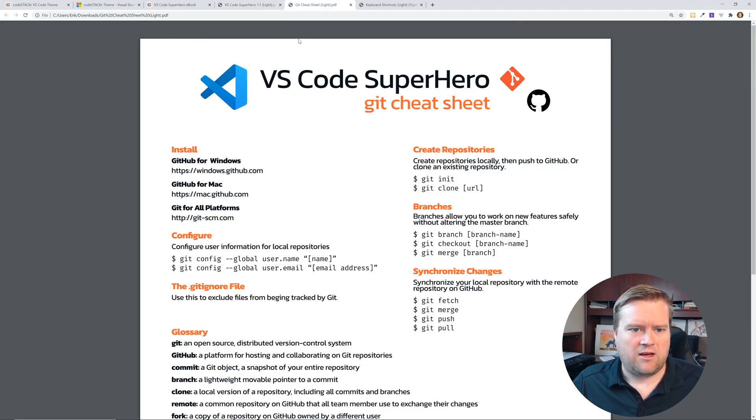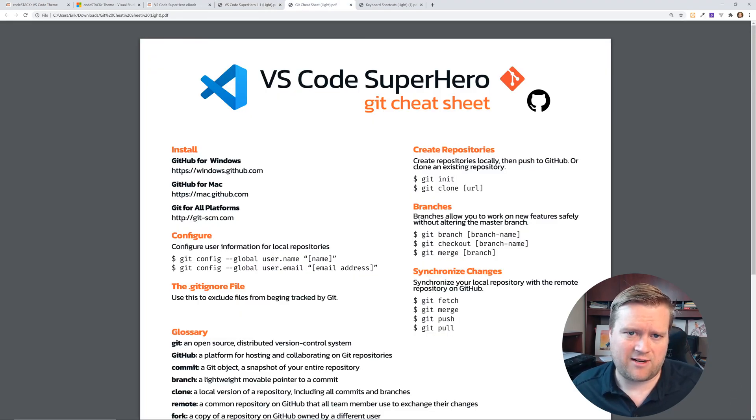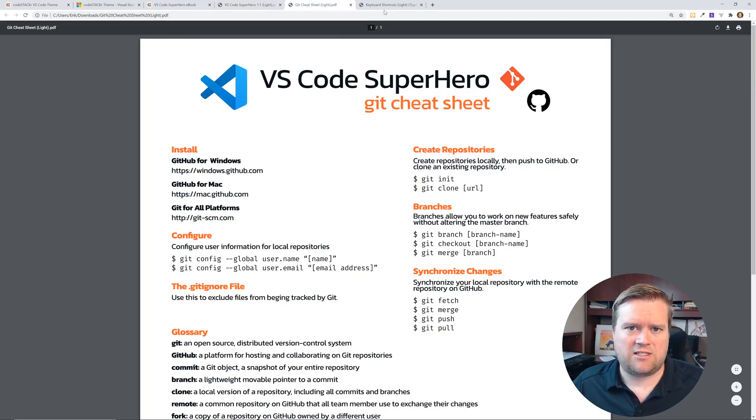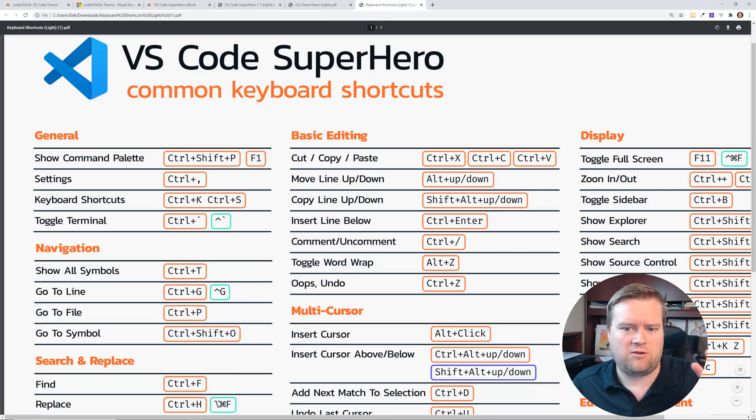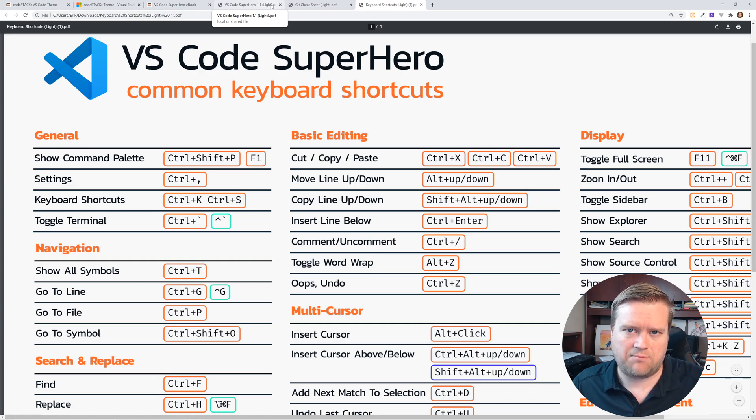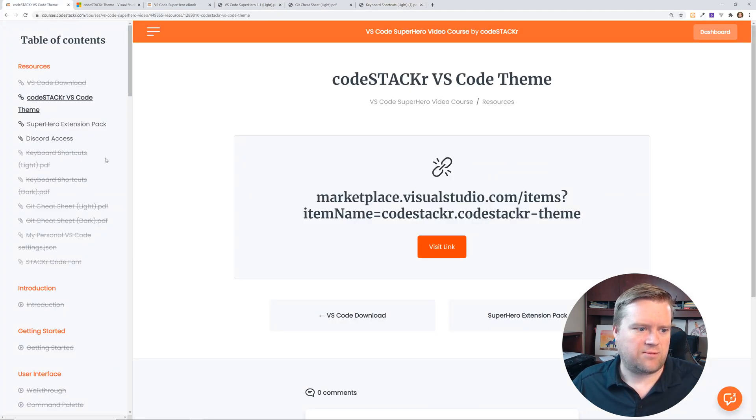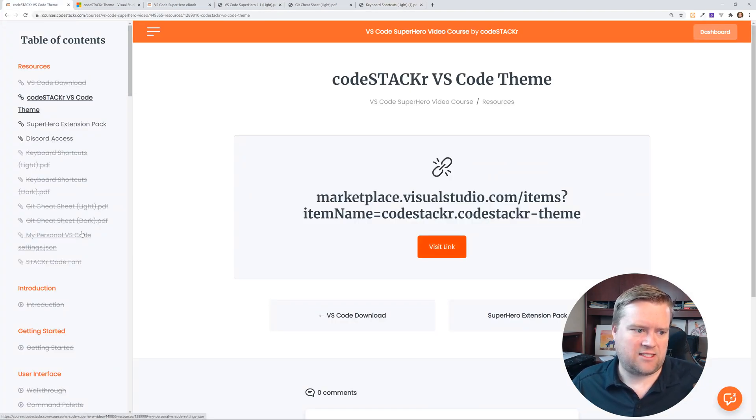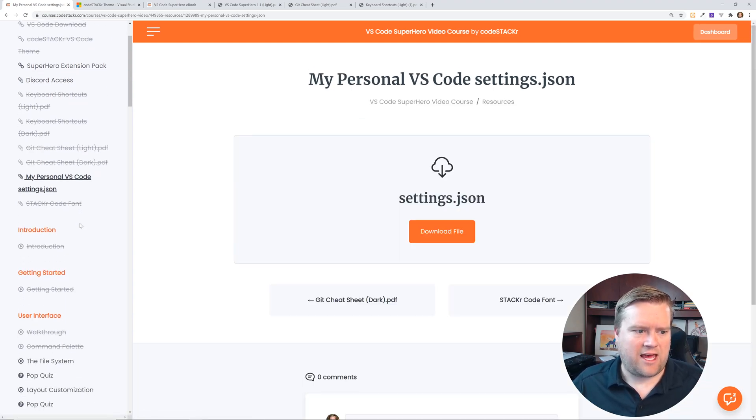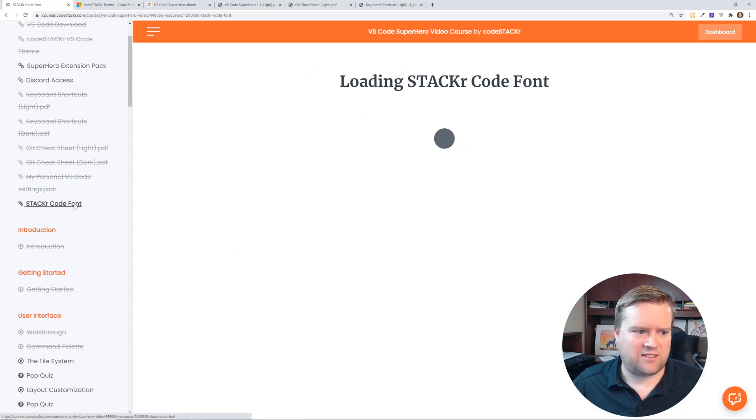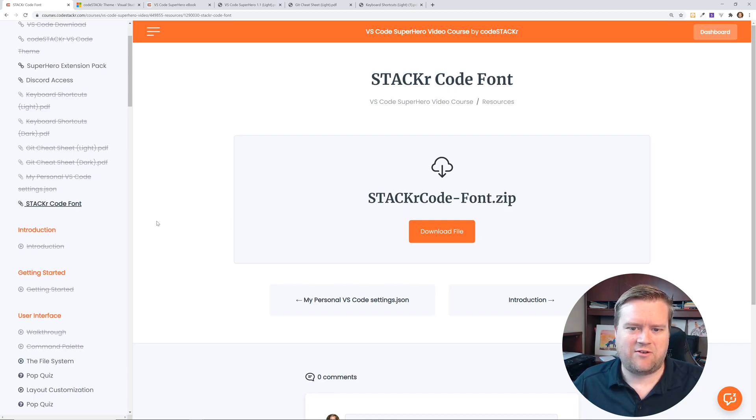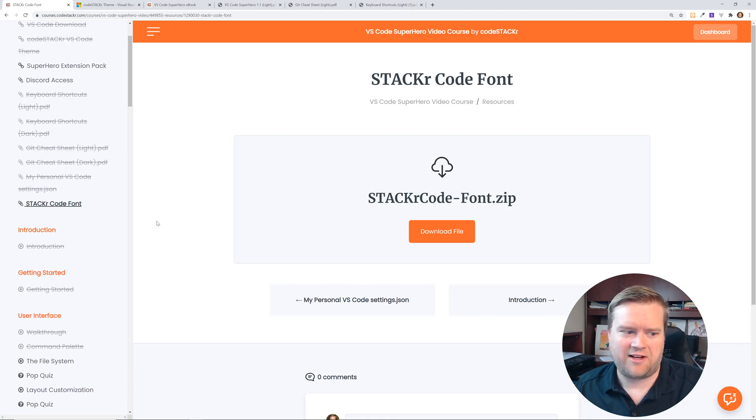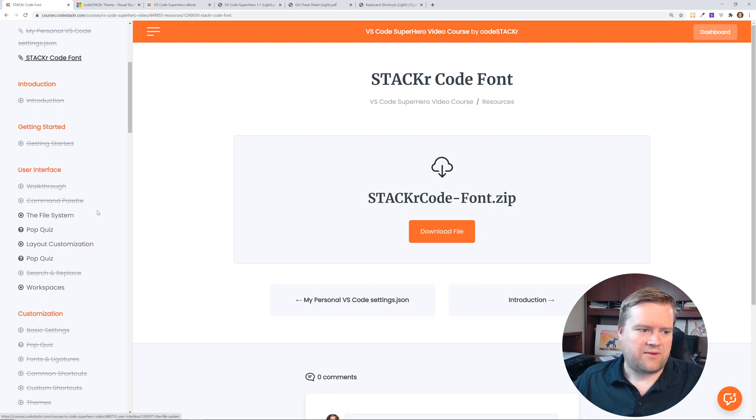You get a Git cheat sheet, which is just something really nice you can print out. It also gets you a keyboard shortcuts cheat sheet. I'm not going to show you all of it, but just a real quick cheat sheet that you can use, kind of post up while you're learning. Those are pretty nice. And then he has his own settings.json to see how he did it. And he has his own Stacker Code font, which I didn't even know that CodeStacker has his own font that you can use too.